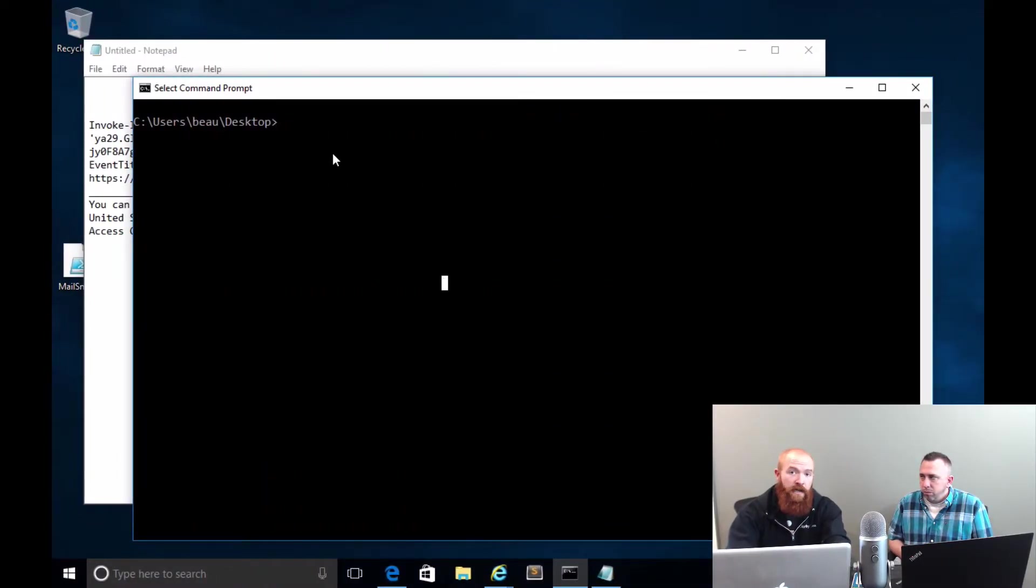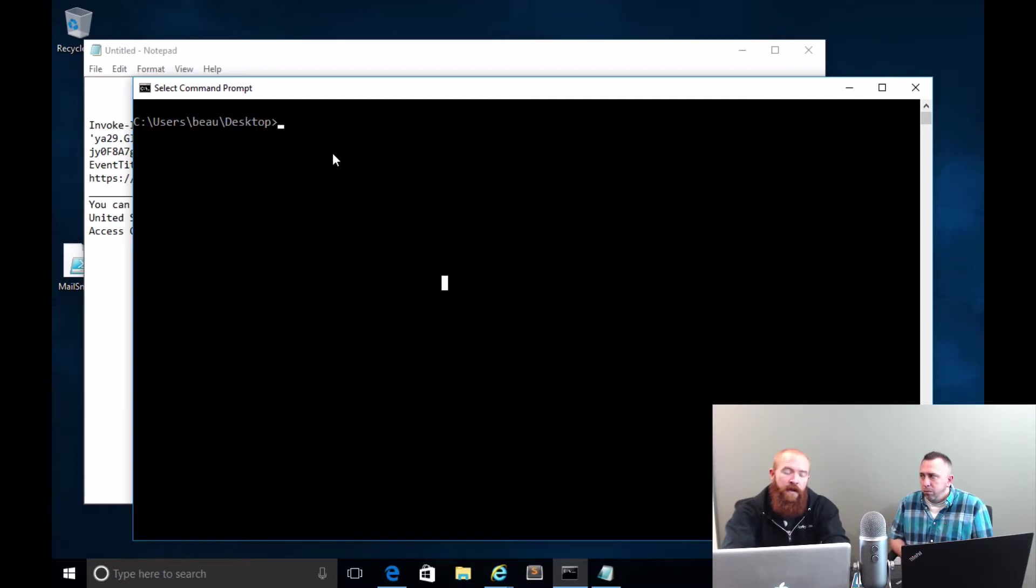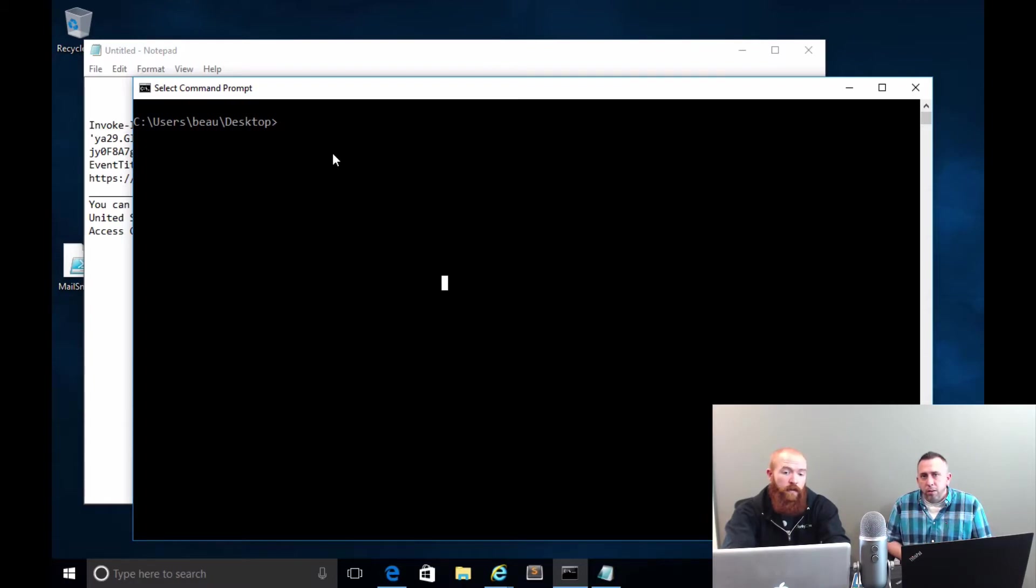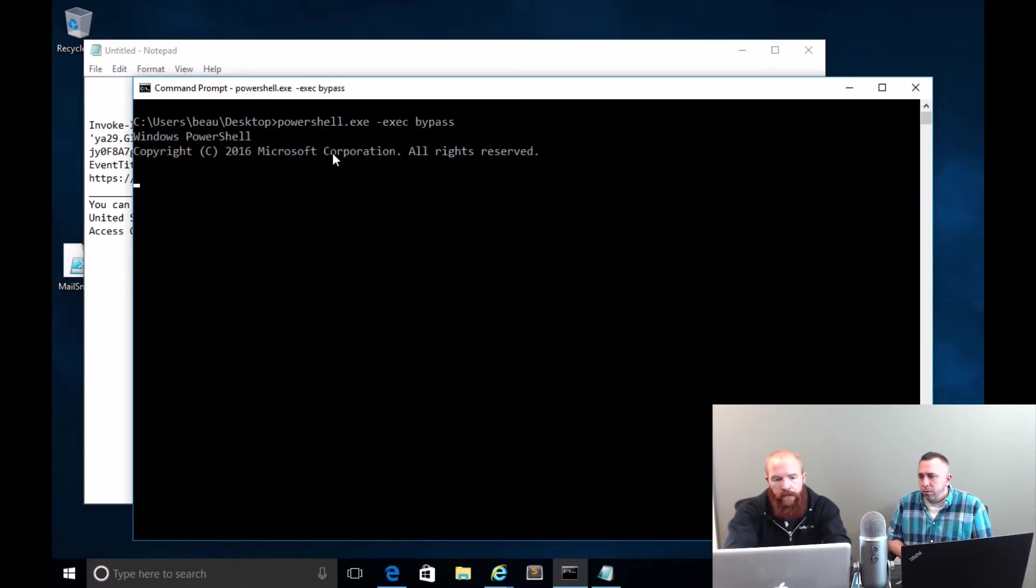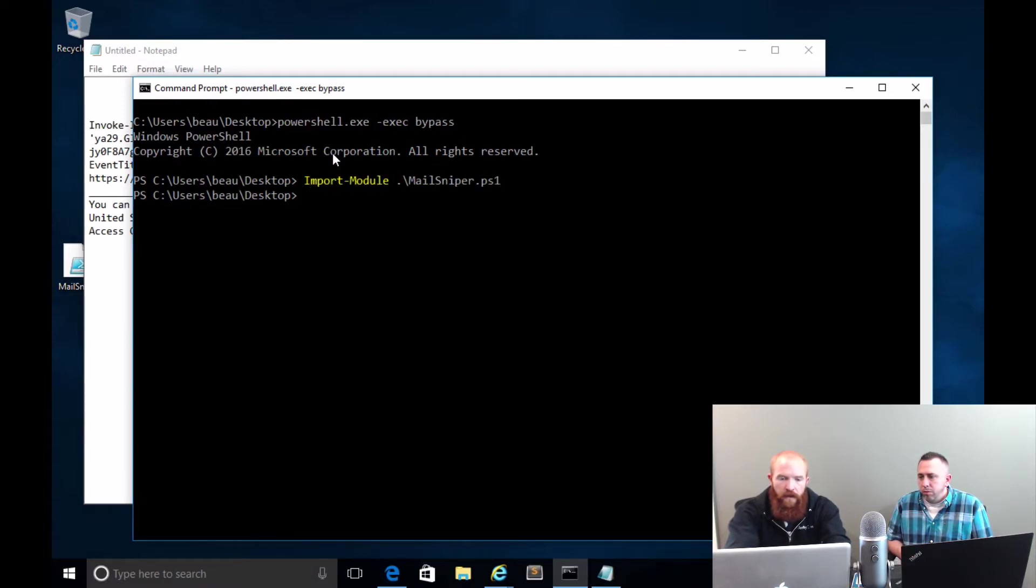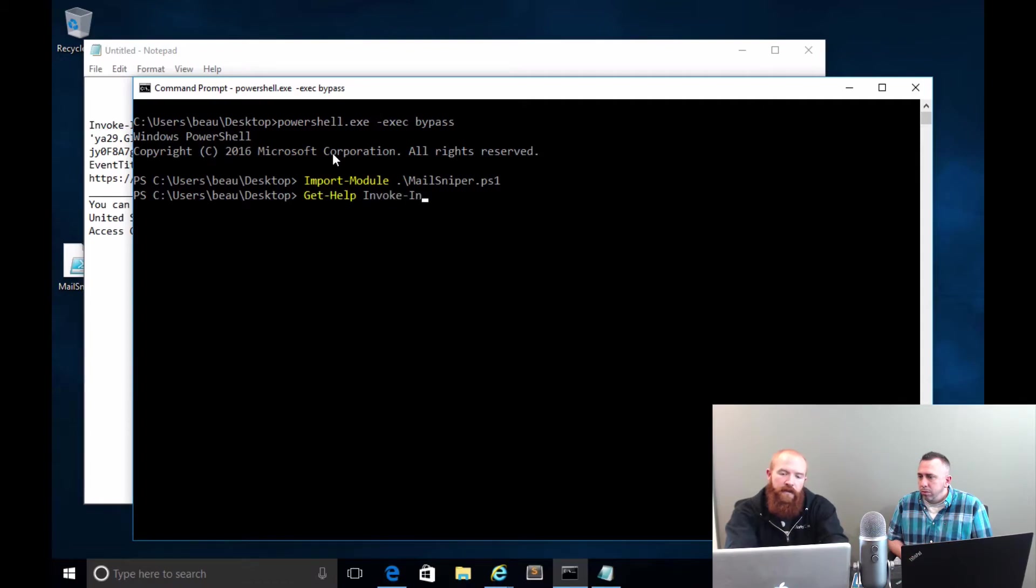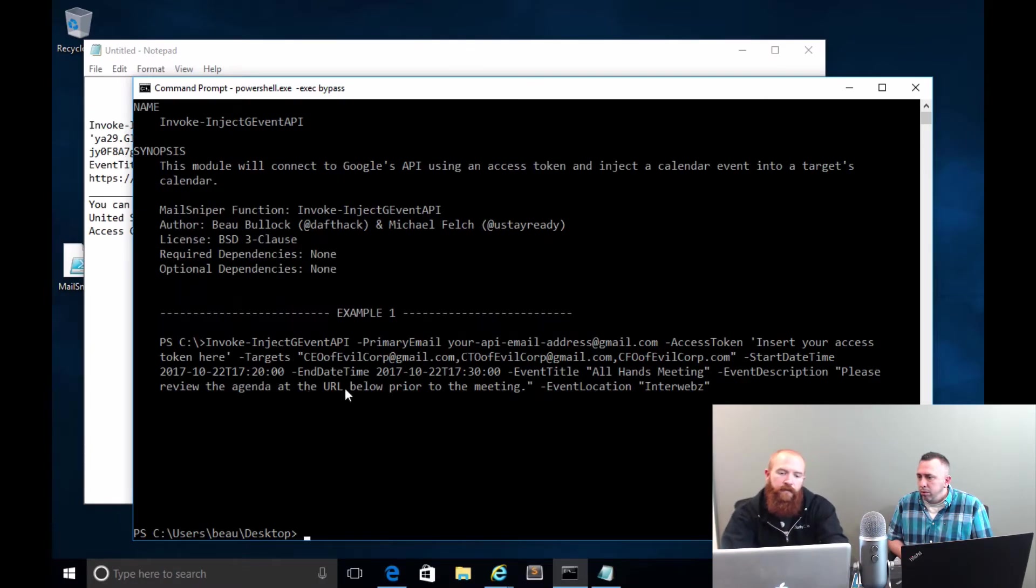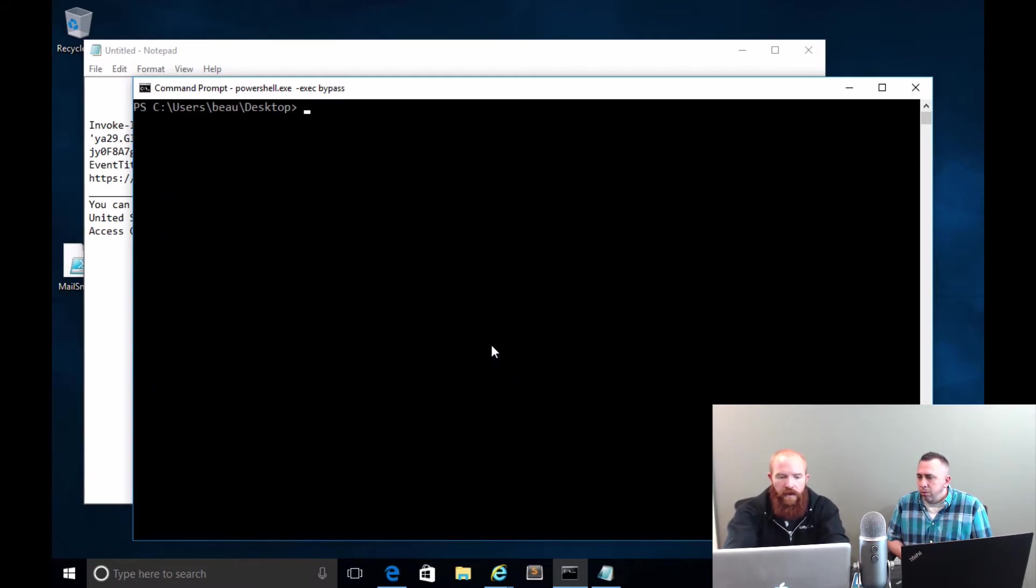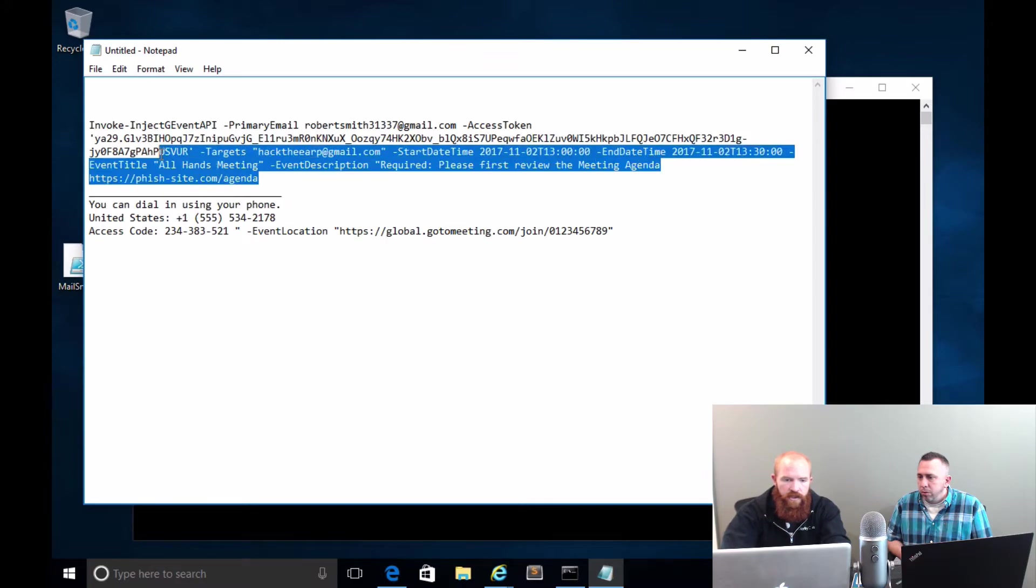With MailSniper, we've added in a few new modules to do these event injections. We've implemented one to specifically just inject events as a basic user and also one with the API. Let's go ahead and start a PowerShell. I'm going to import the module MailSniper. One thing that you can always do with any of the PowerShell scripts that I write is you can always get help if you need the syntax. We're going to be using the invoke-injectgeventapi module. If you add examples to the end of it, I always include a few examples so that it's easy for you to grab the syntax.